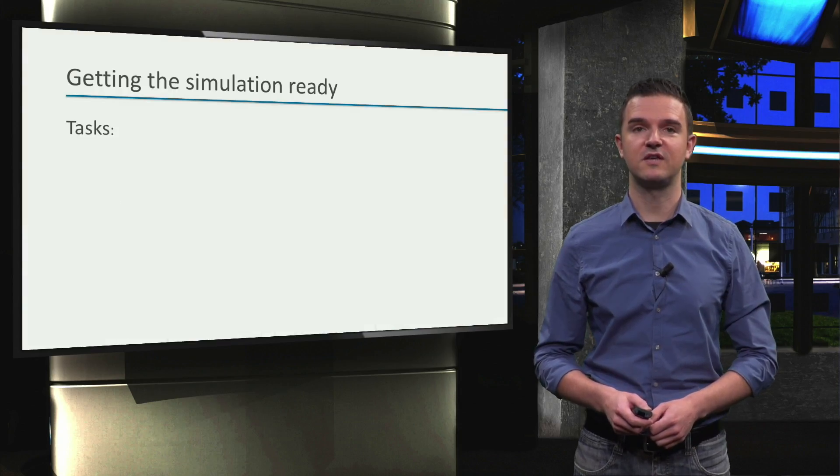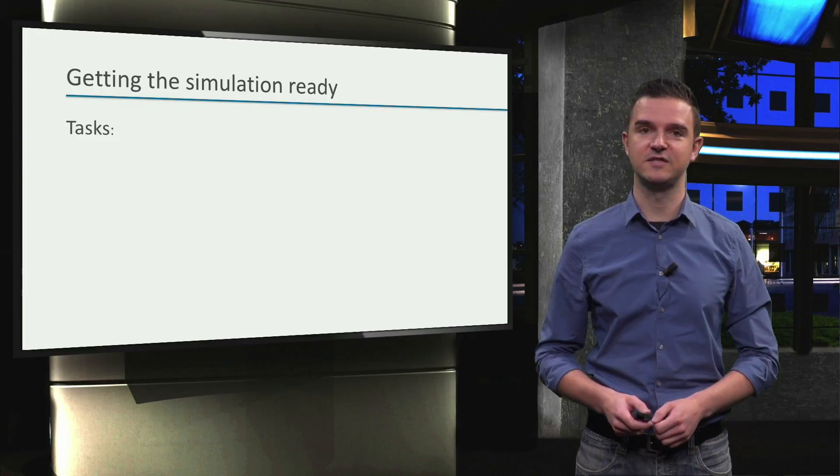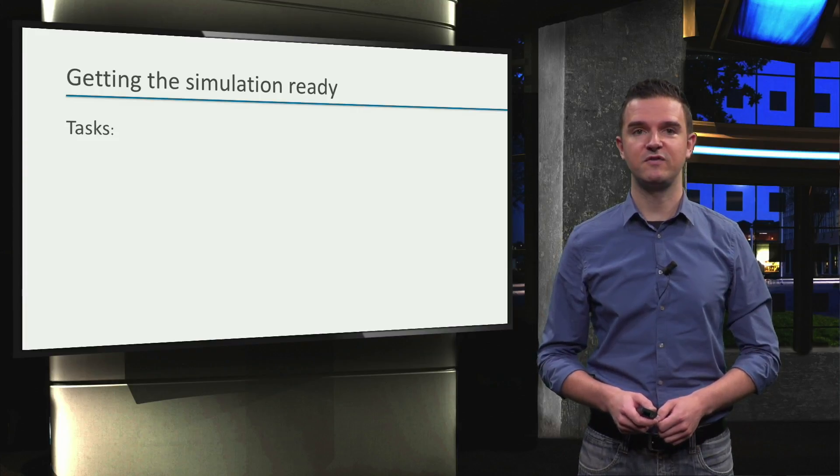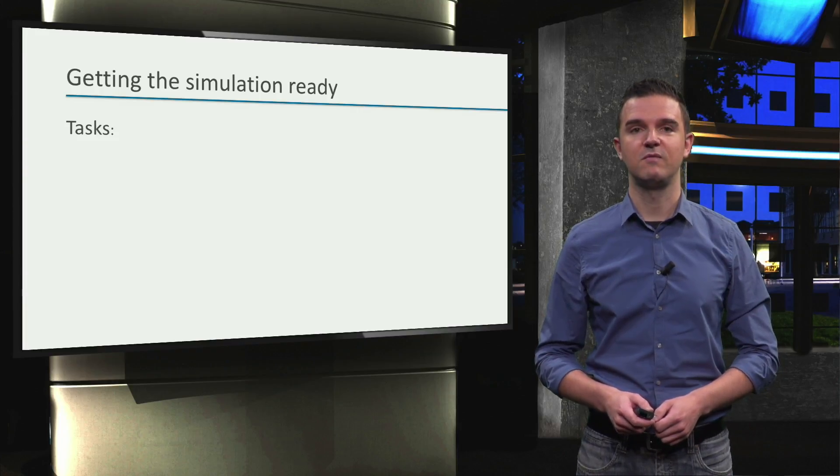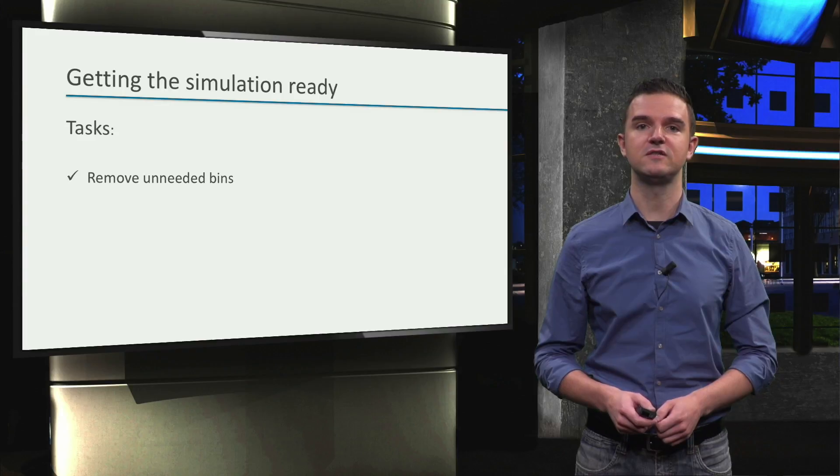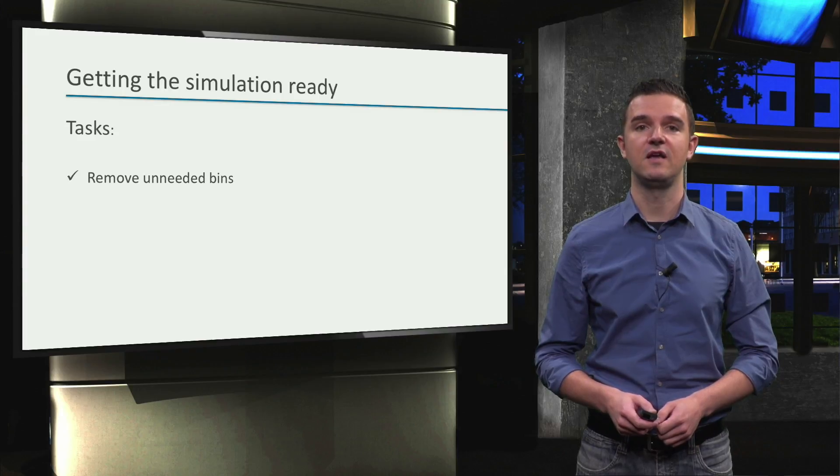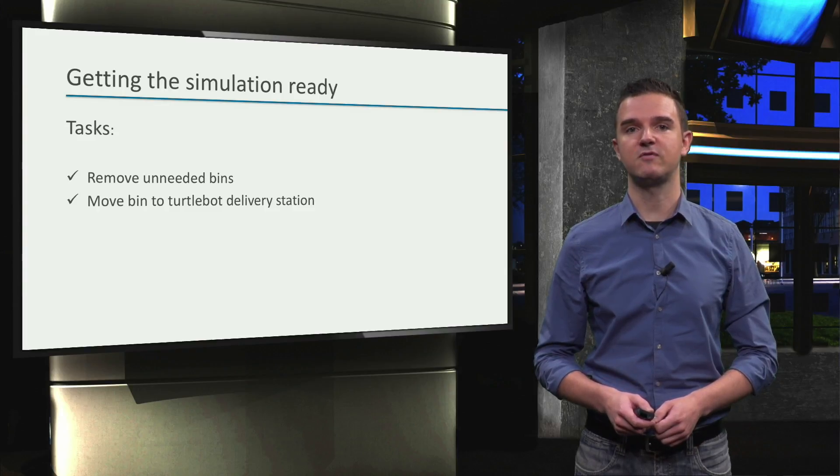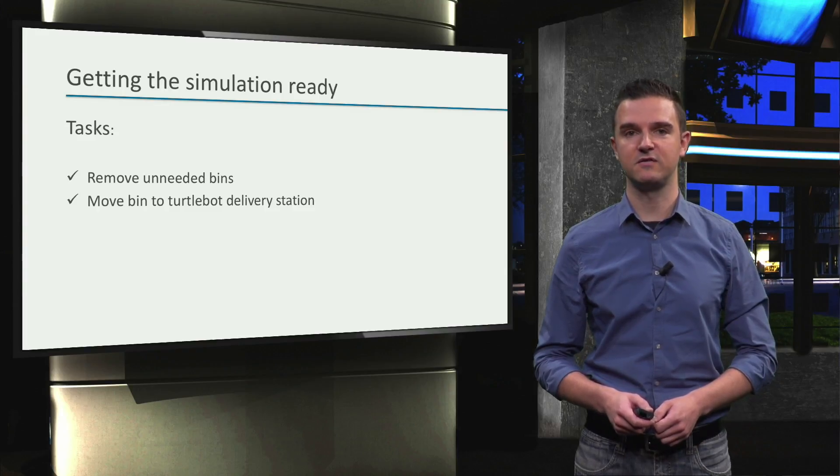Hi, let's continue with getting our factory simulation ready. In the previous videos, we've already removed most of the bins from the factory and we've also moved the bin we kept around to its final location.